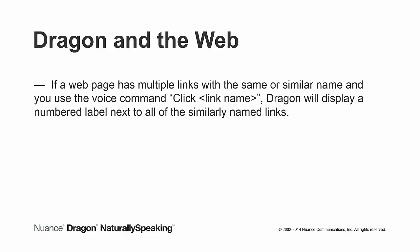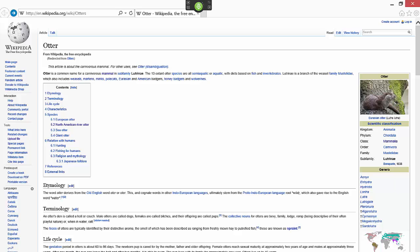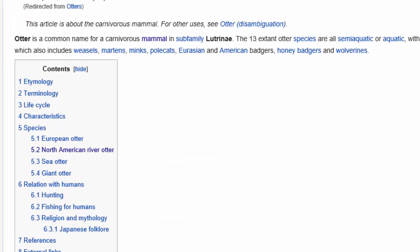If a web page has multiple links with the same or similar name and you use the voice command click followed by the link name, Dragon will display a numbered label next to all of the similarly named links. You can then use the choose command followed by the number of the link you wish to select. Here is a demonstration. Click Otter.